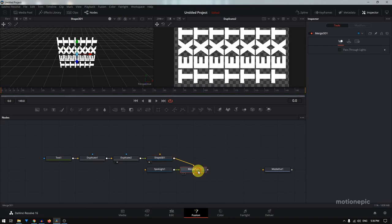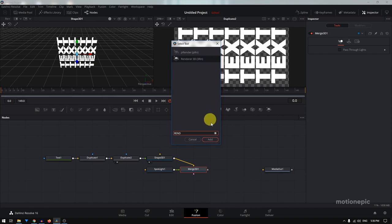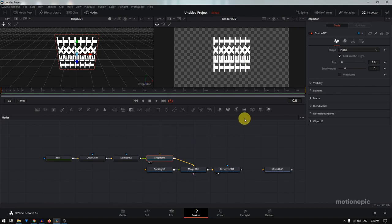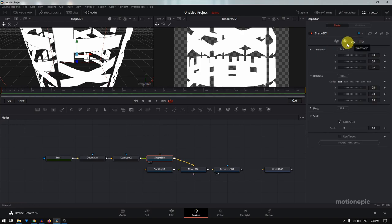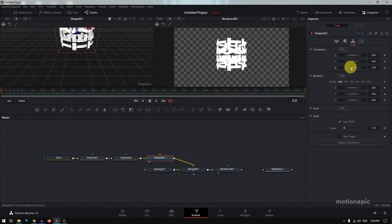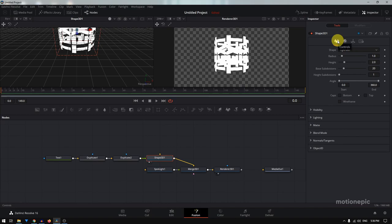If you view the Shape 3D on the left, this is how it will look. On the merge node, hit spacebar and add a Renderer 3D — click add and view the Renderer 3D on the right side. Make sure you click on Shape 3D. As you can see, our shape is set to Plane, but since we want a cylindrical shape, select Cylindrical. Then go to the Transform section and decrease the Z value to push it back a little.